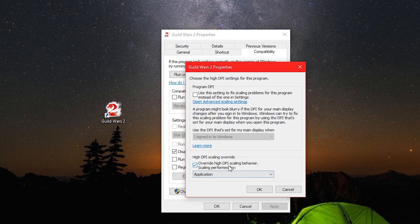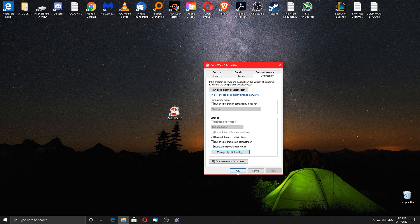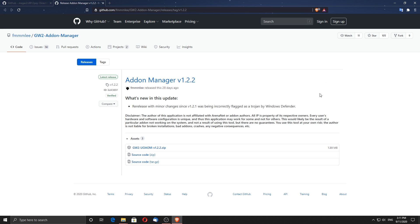Tick the disable full screen optimization options, and then click on change high DPI settings, click on override and make sure the option application is set. Click apply and ok. We are done with the windows settings and optimizations. Let's move on to the installation of DirectX and game settings.